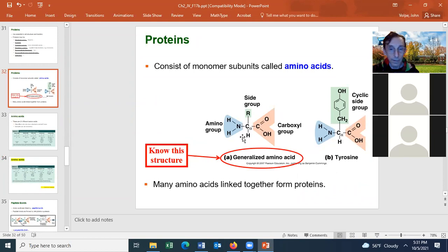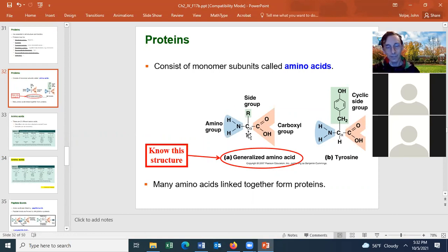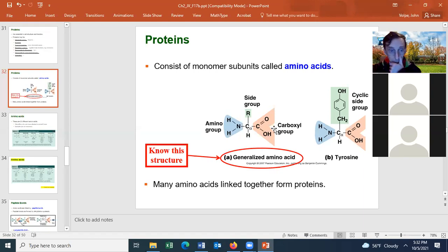Also on the amino acid, you have an amino group — that's what gives the amino acid its name. The amino group is either NH2 or NH3+. On the opposite side of the amino group is a carboxyl group, which is COOH or COO with a negative charge. What often happens is the hydrogen leaves the carboxyl group and joins the amino group, giving you NH3+.